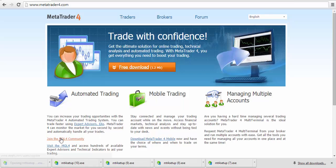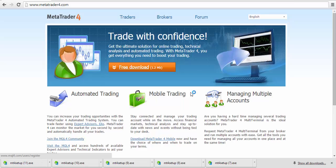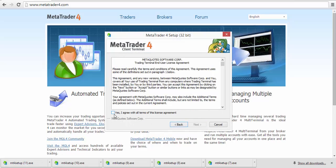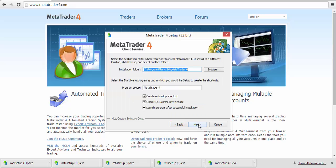Once you click on the file, you'll have this User Account Control pane come up. Click on Yes. Click on Next. Check that you do agree to the terms of the license agreement, then click Next.